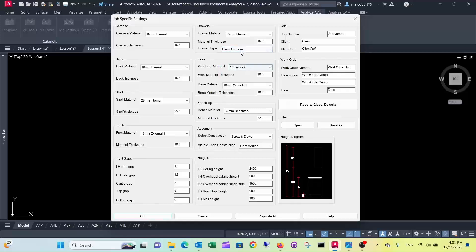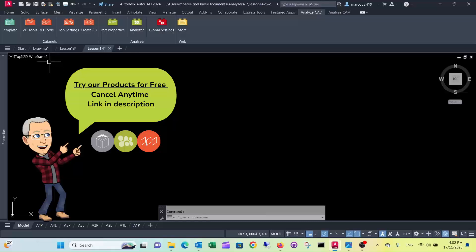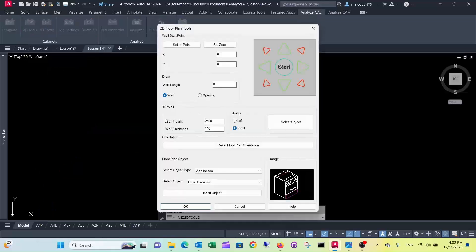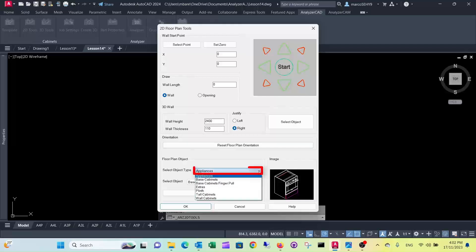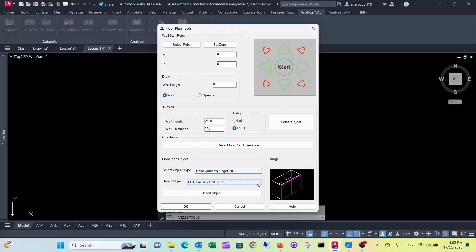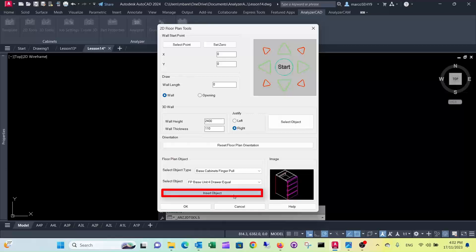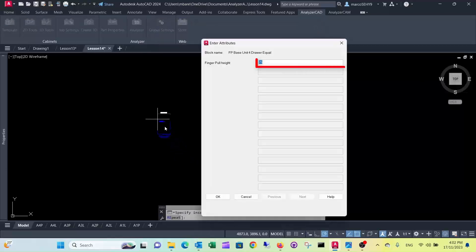At this stage we have Blum Tandem specified, so I could just show you that on a sample here. We go to 2D tools and select a cabinet with four equal drawers. The finger pull height is 25 — let's make it 30 millimeters.